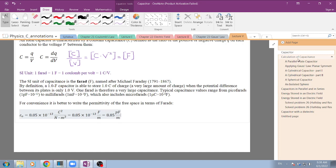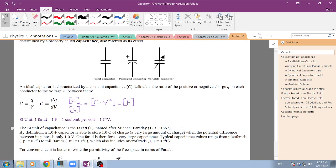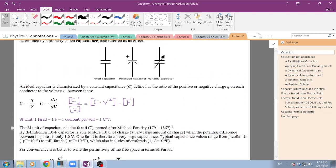Alright guys, let's move on. This is a brief introduction to what a capacitor is.